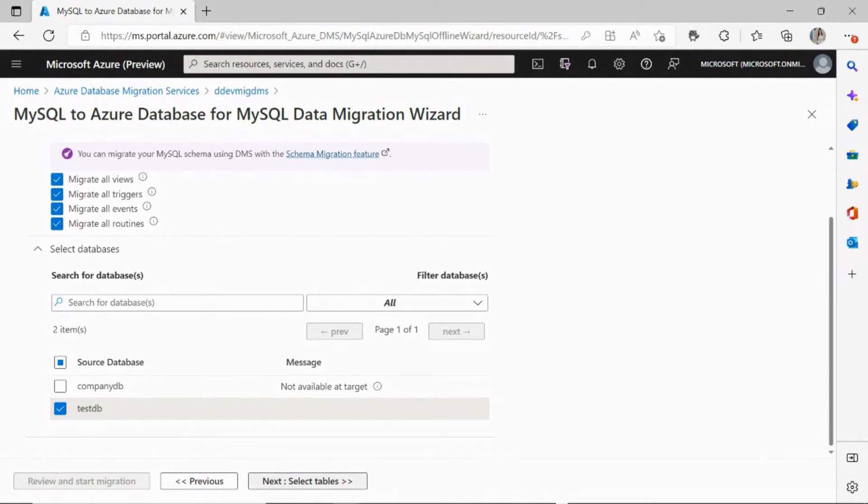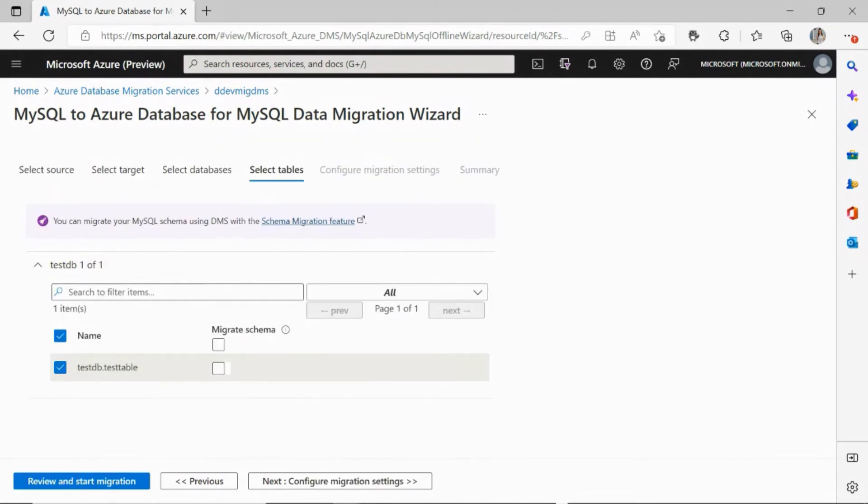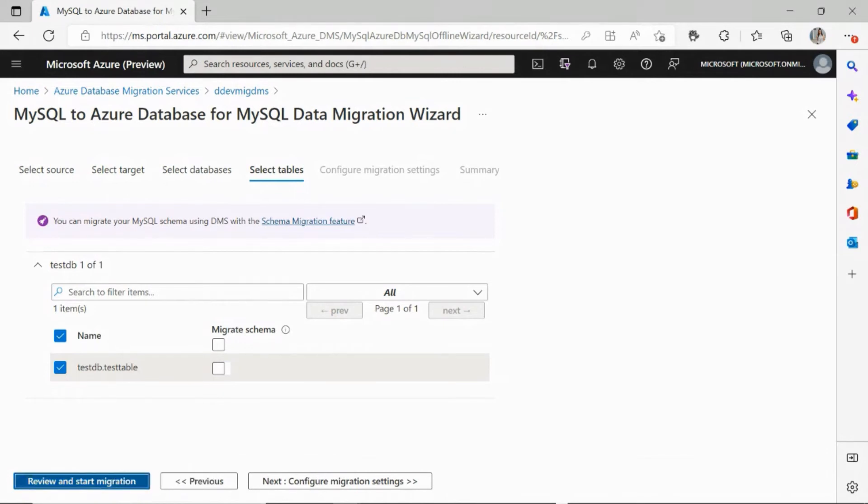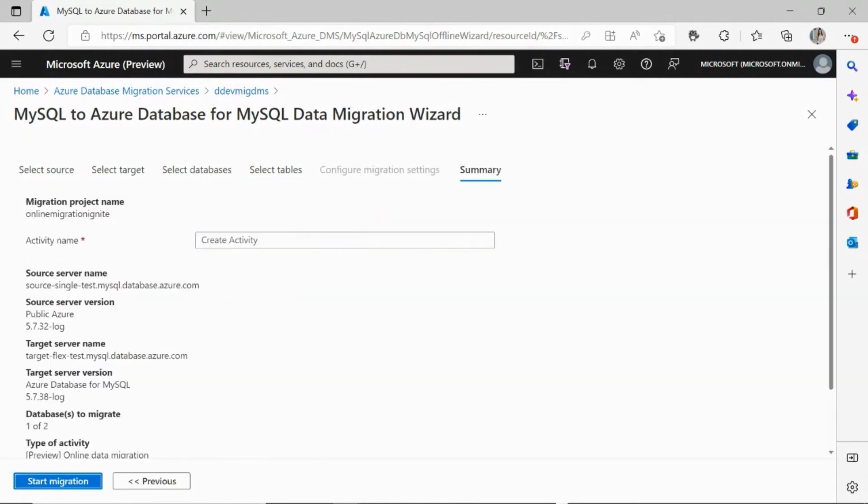Next, hit select tables. This screen is going to list out all your tables within the database, and it's also going to migrate all of your table schema as well as data. So you're all set, and you can go ahead and just click on review and start migration.